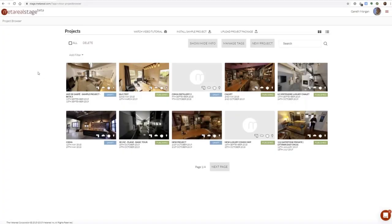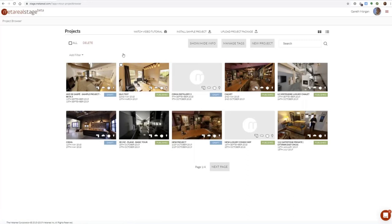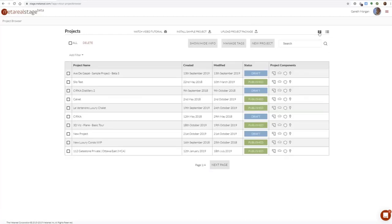Here I am — I've logged into MetaReel Stage. So there's the project browser. I've got quite a lot of projects in my account. Obviously, if you have a new account, you won't have all these projects. There's a video tutorial available at the top here. You can install a sample project from here, and we'll be updating this sample project with the project I'm going to show you today following this webinar. You can view projects as thumbnails, or if you've got a lot, you can switch to list view.